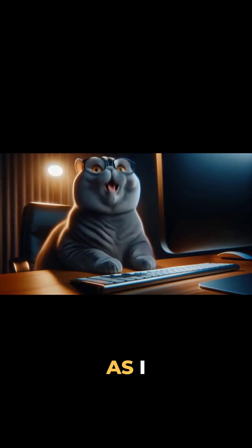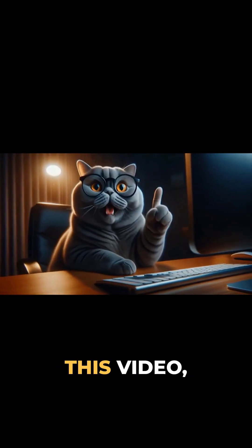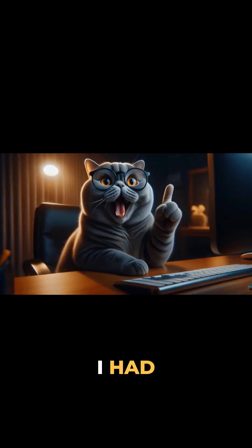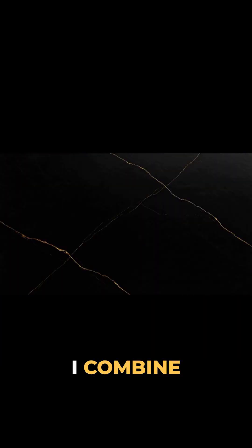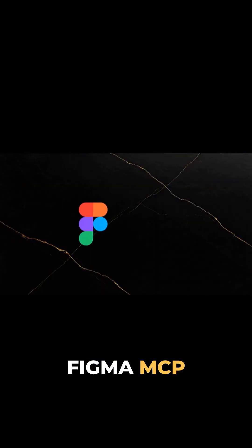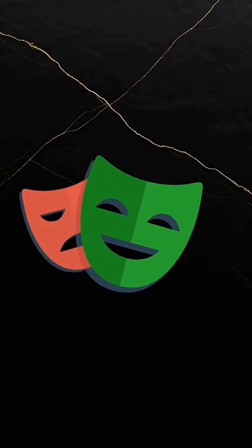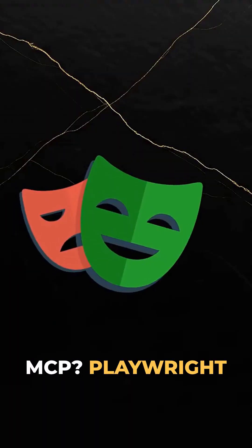Wait, hold on. Just as I was editing this video, I had an idea.